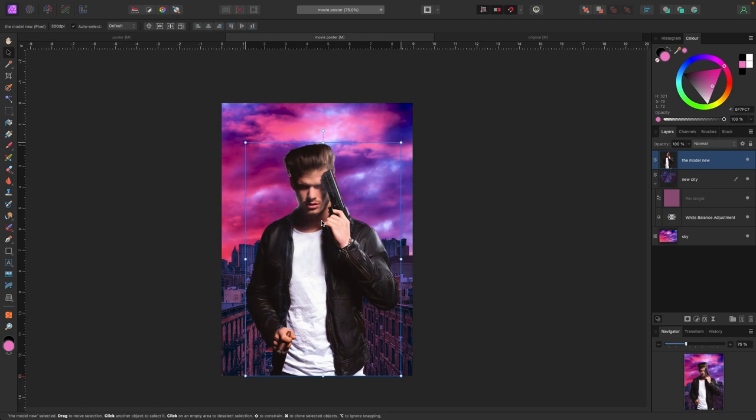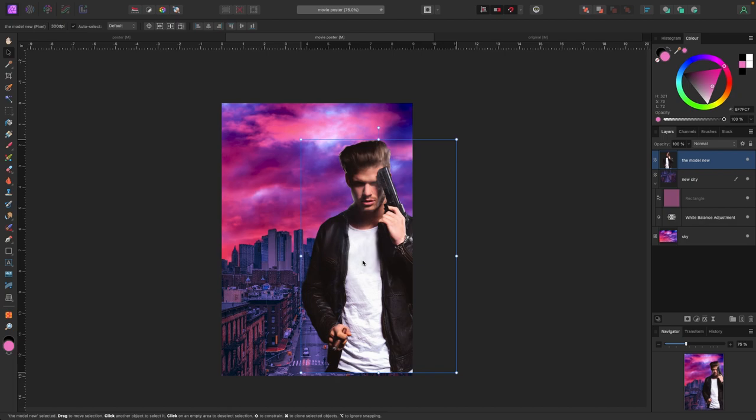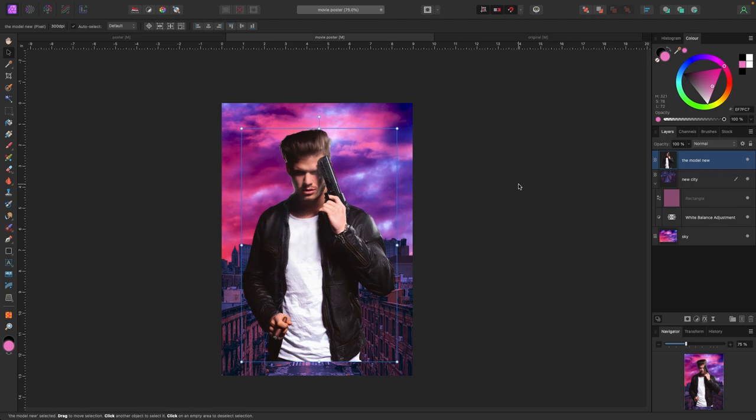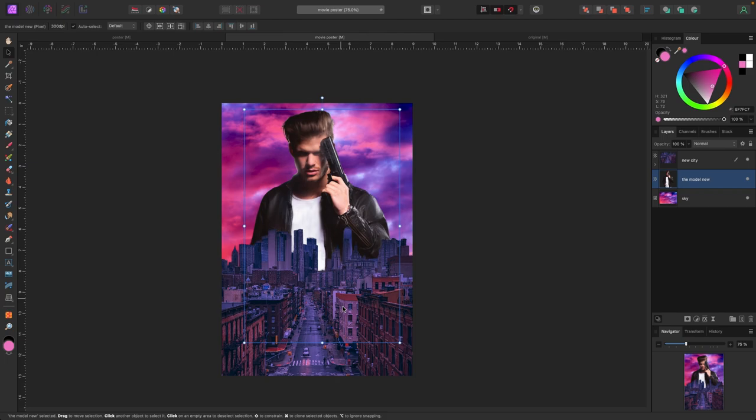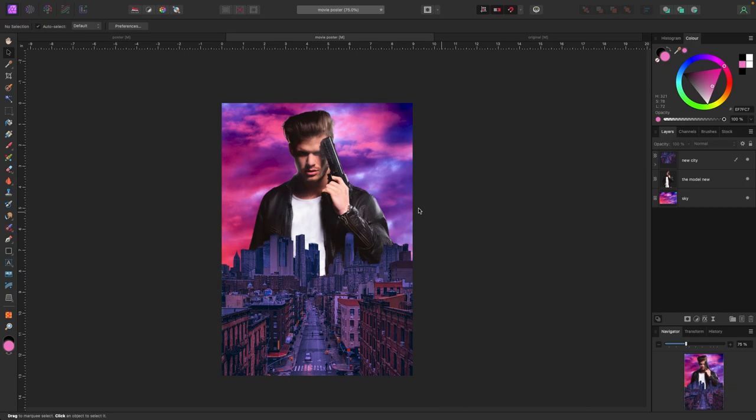The idea is to drop the model behind the city so he's coming up from behind the buildings. In the layers panel, I'll drag him just below the city layer — now he appears coming out from behind the building. I'll drop the city down a little more. So far we've got the model, the sky, and the city.